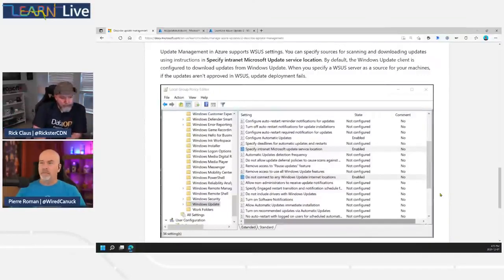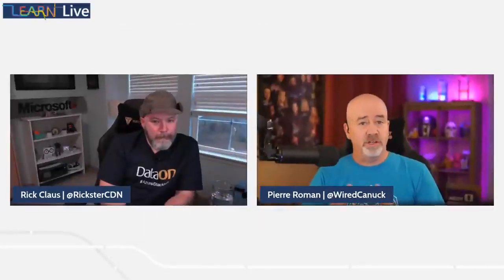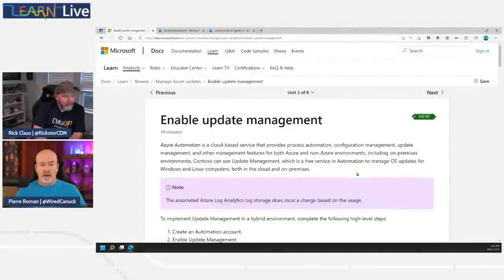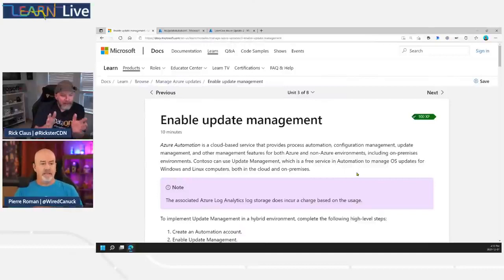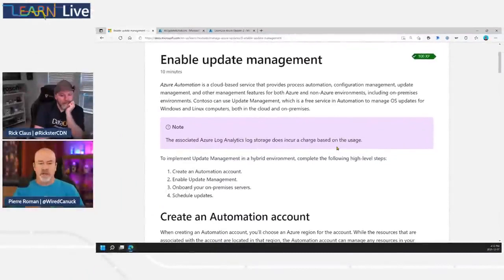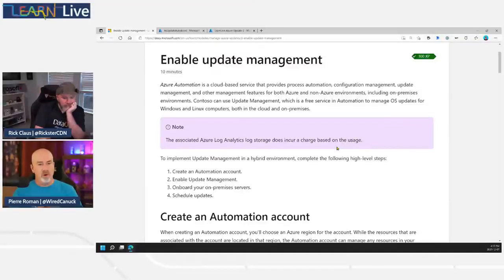WSUS integration with Azure Updates is pretty straightforward — just two policies. Moving into Unit 3 on how to enable Update Management: you need to create an Automation Account, also a Run As account, enable Update Management, and then onboard your servers into it.